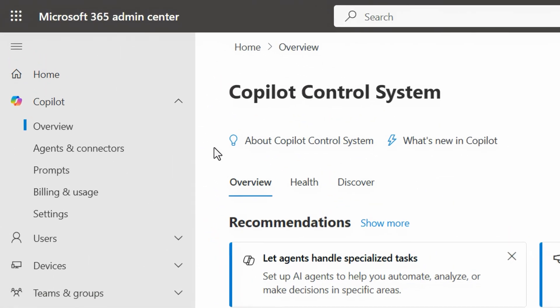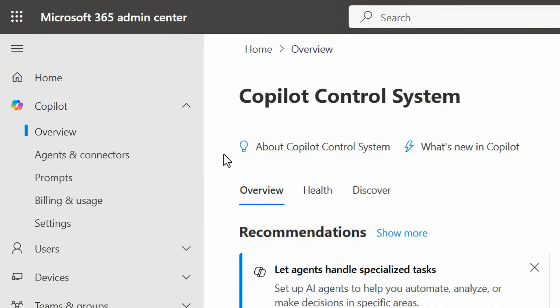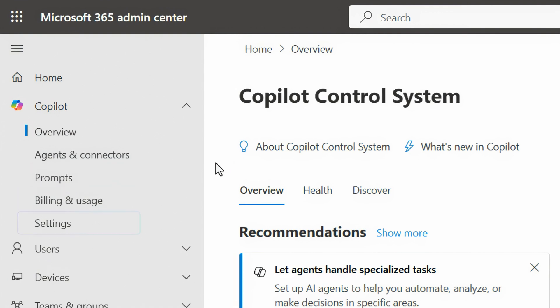As part of these updates to copilot control system, we've added new options for overview, agents and connectors, prompts, billing and usage, and settings.